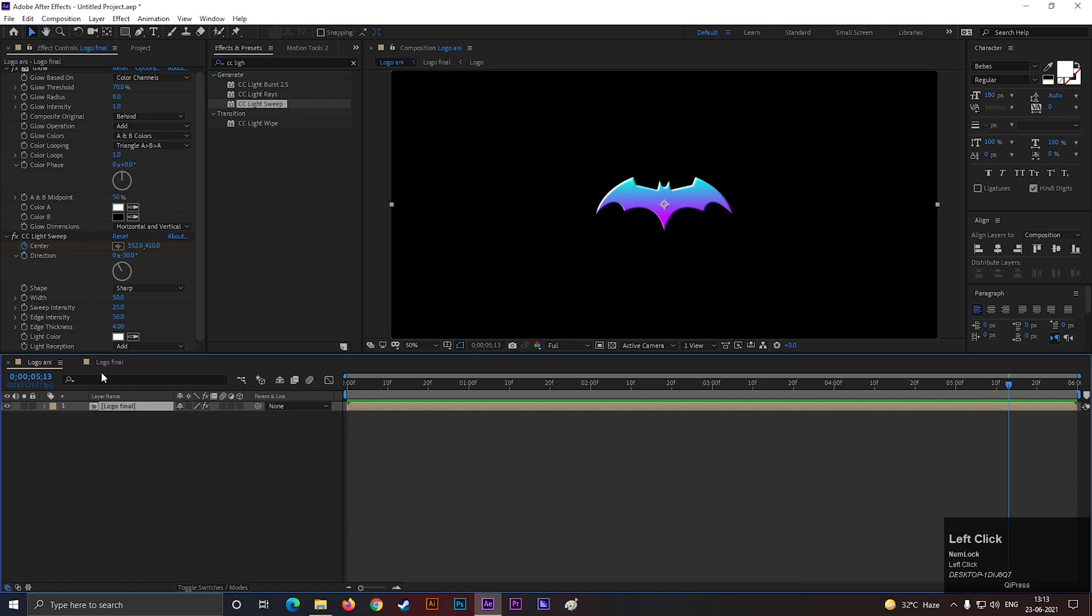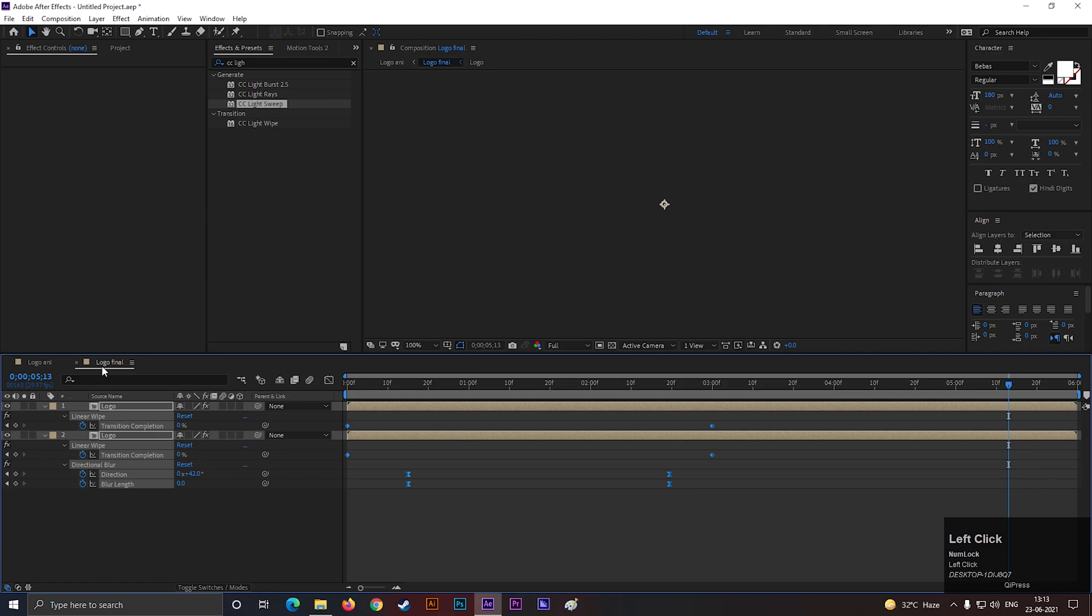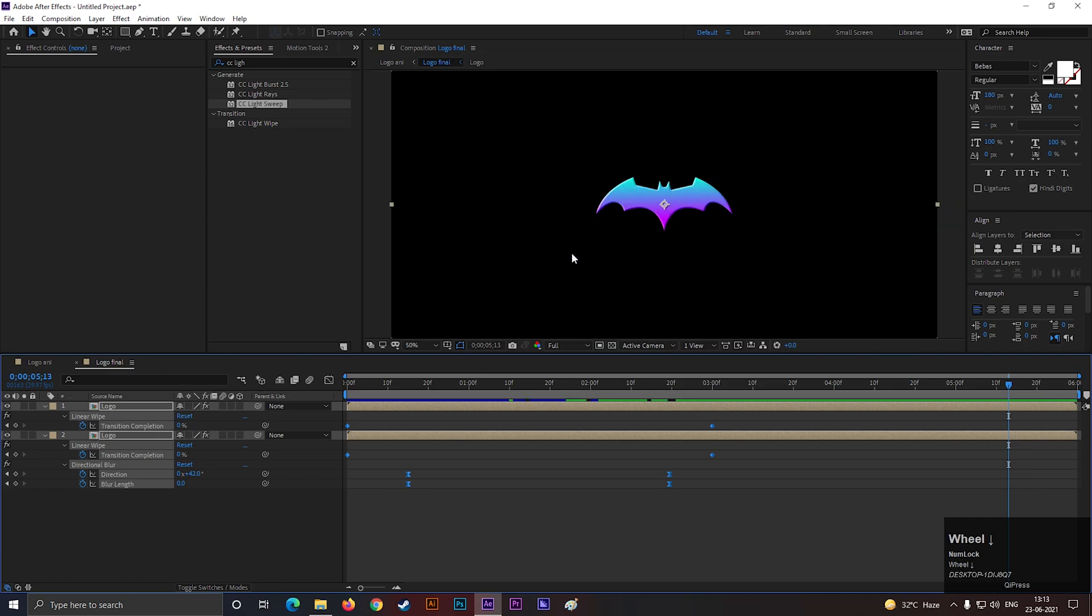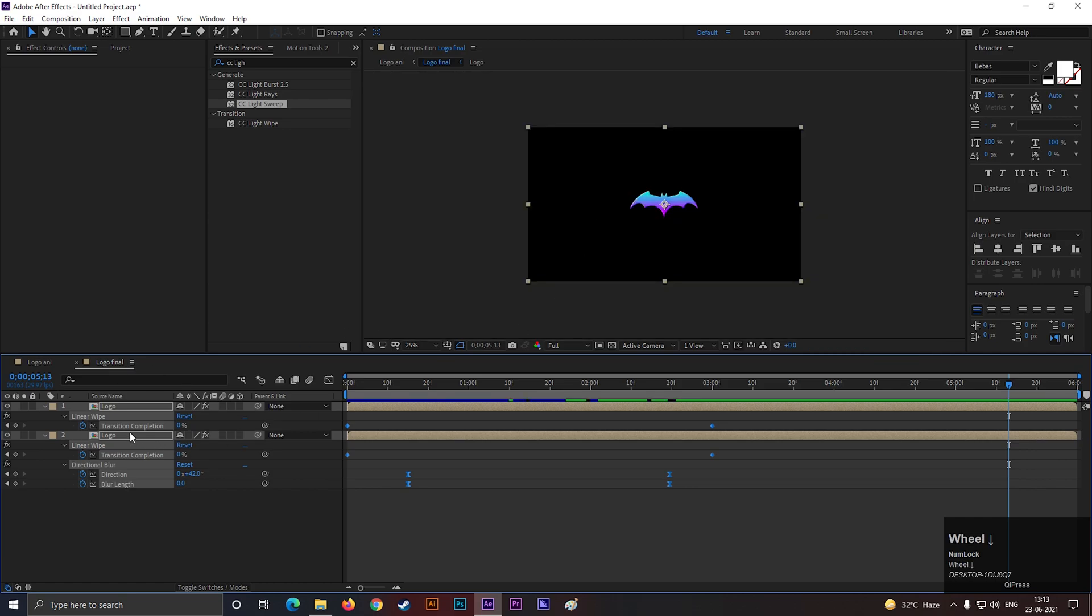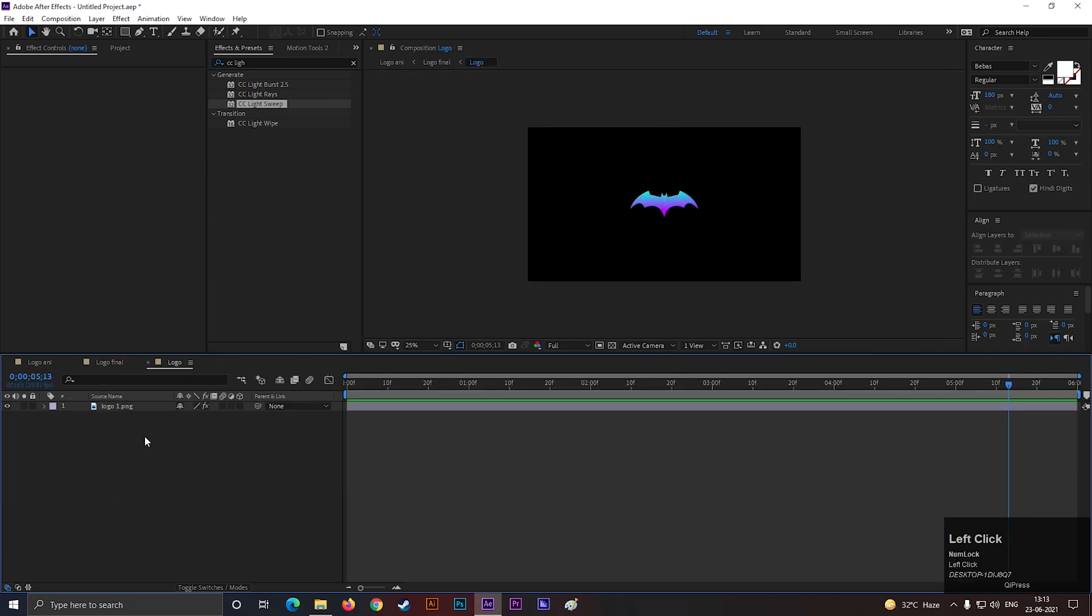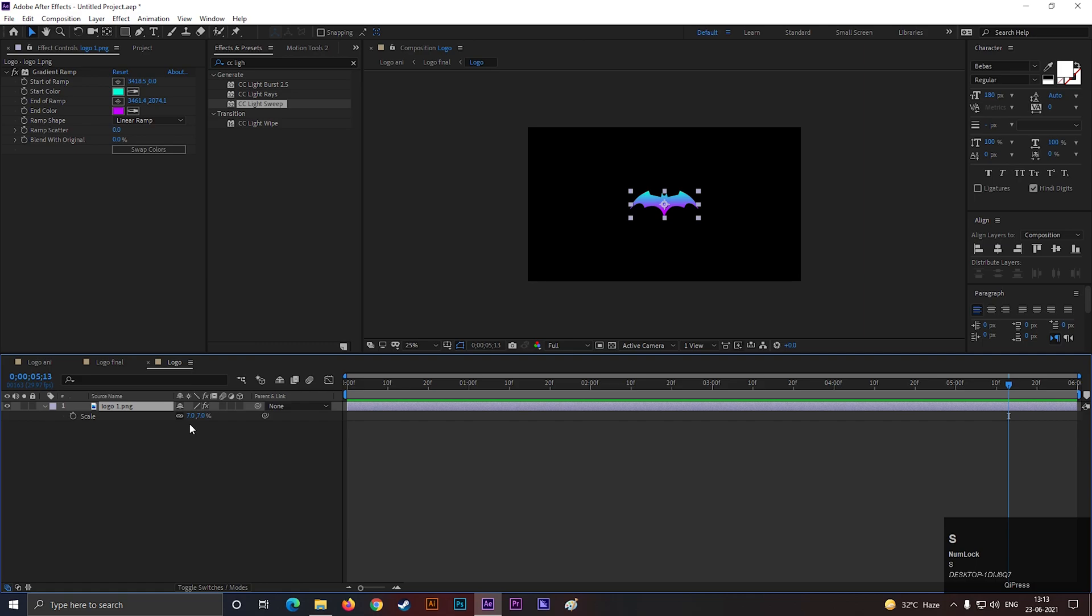This logo seems too small to me. Increase the size a little bit.